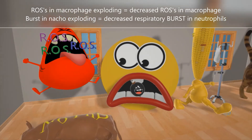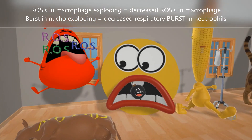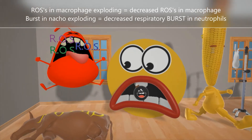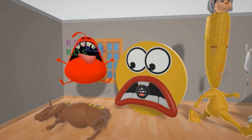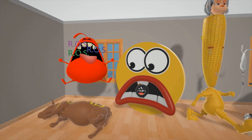Here we have the neutrophil. The neutrophil relies on the respiratory burst. Here we have this little bomb — the respiratory burst exploding — to help us remember that there's a similar decrease in respiratory burst in neutrophils. This leads to an increase in infection. If macrophages cannot do their job to properly get rid of pathogens, there's going to be an increased susceptibility to certain diseases.